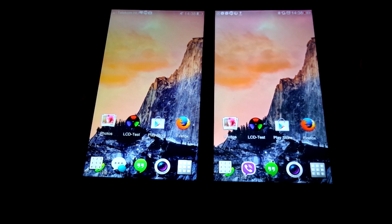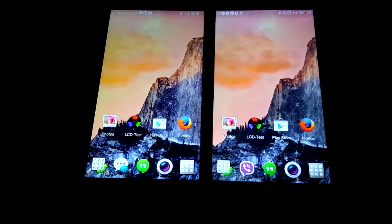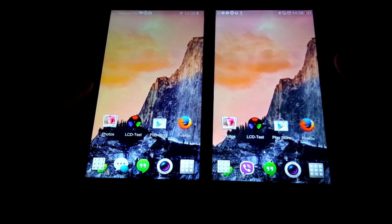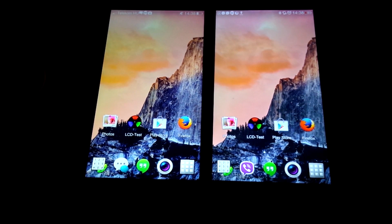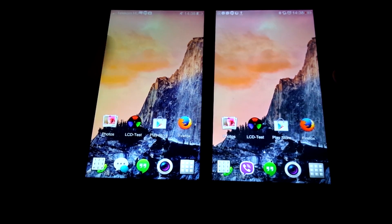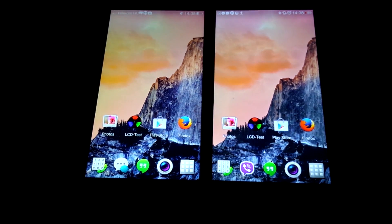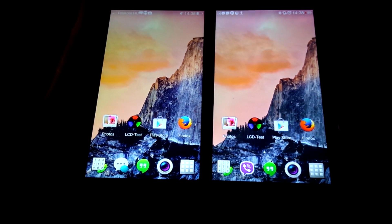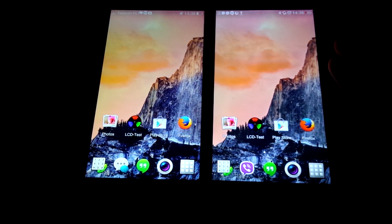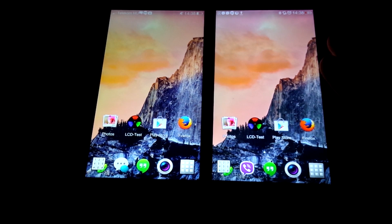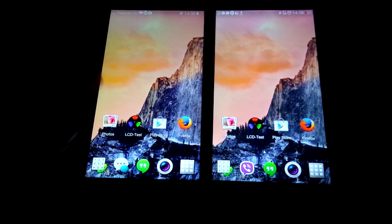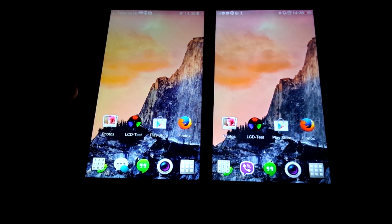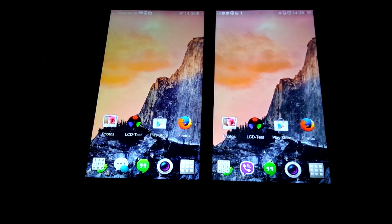And then once we get over to this part, it should be easy to see that it's somehow washed out and whitish here on the Find 7a, whereas it's more of a full and rich yellow here on the Find 7.